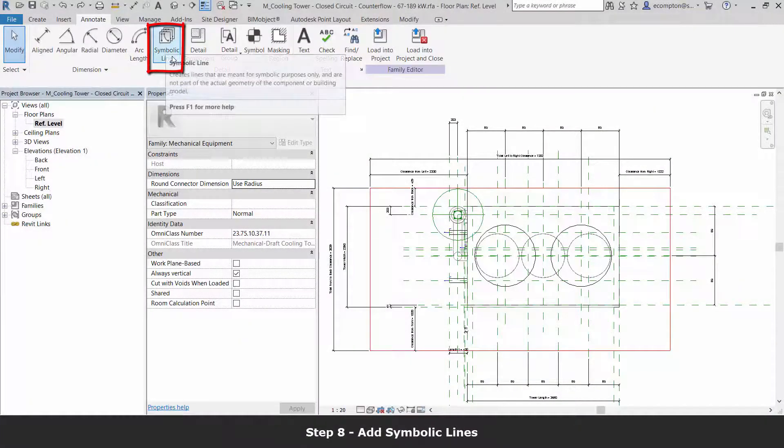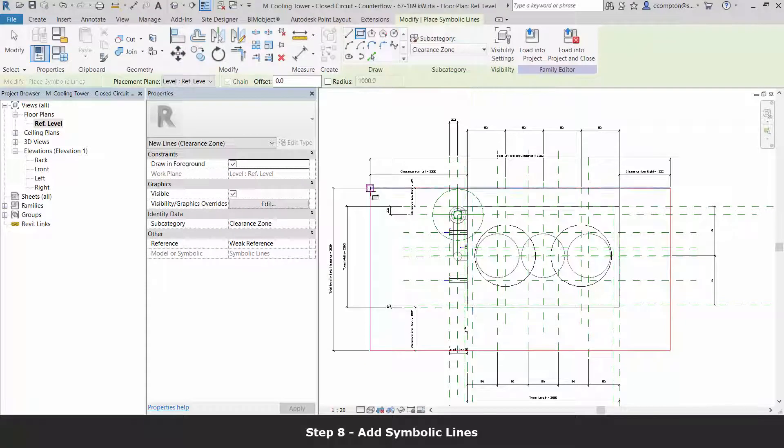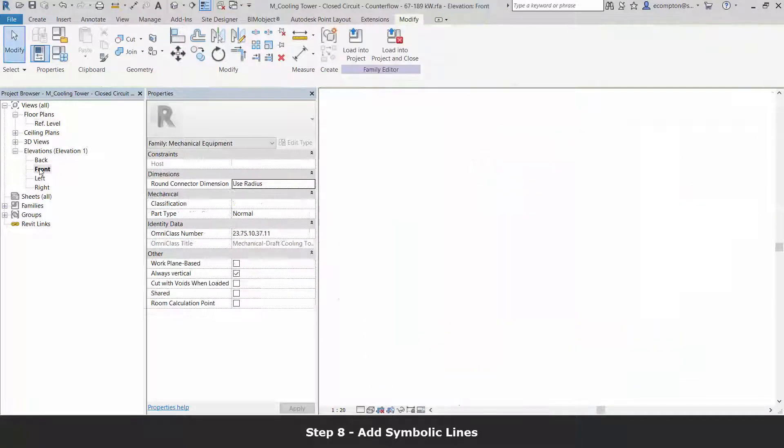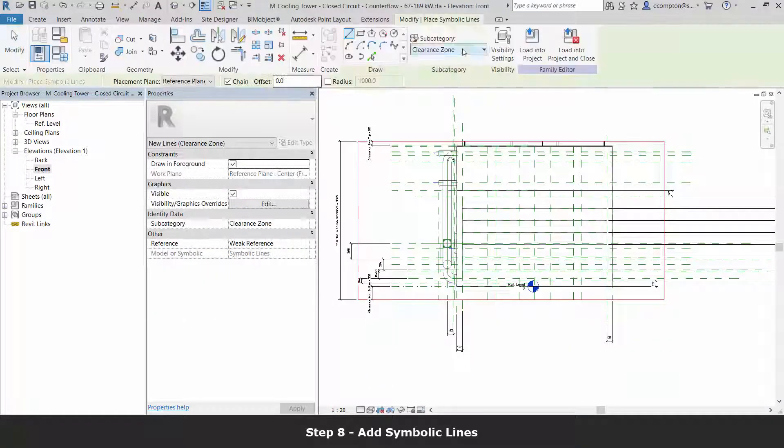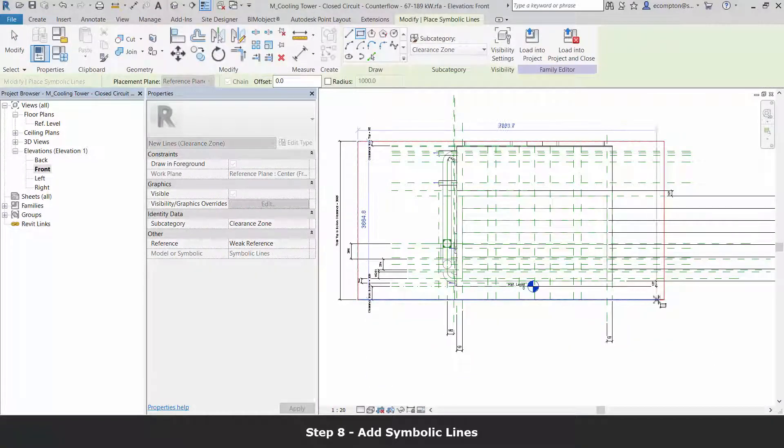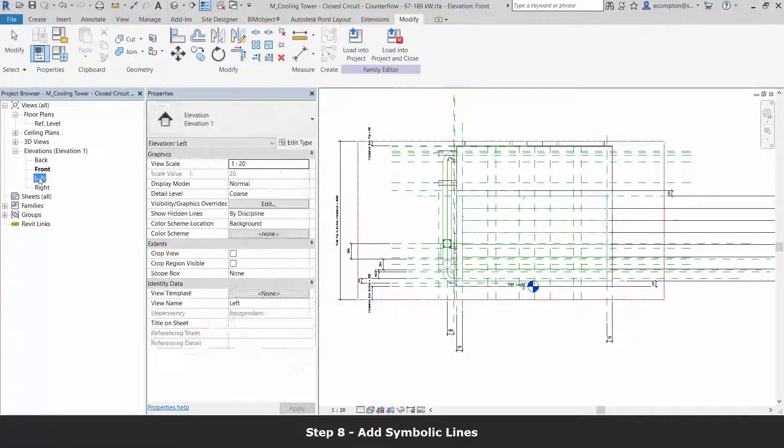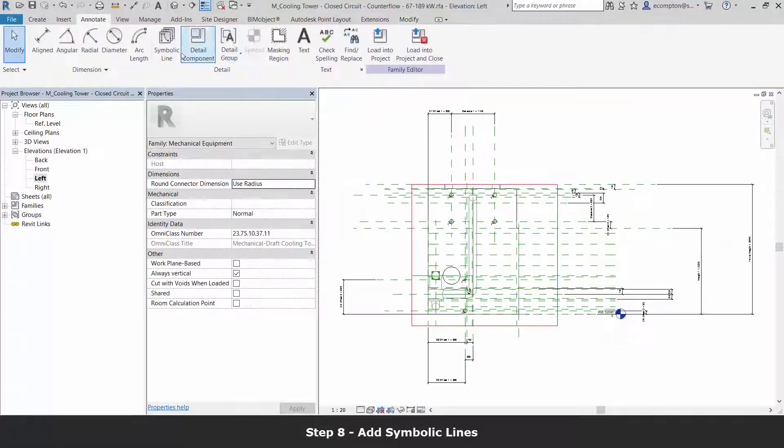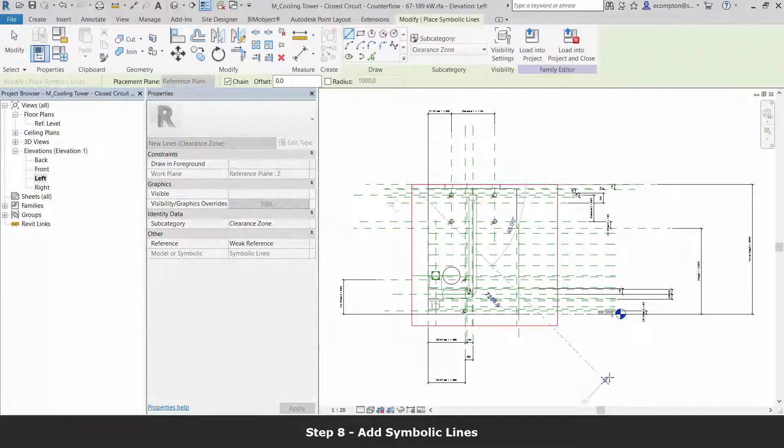Assured that our labels and parameters flex correctly, let's now add our symbolic lines in our reference level plan and then in our front and left elevations.